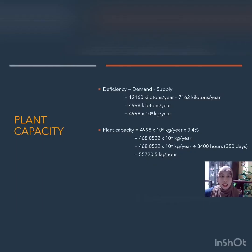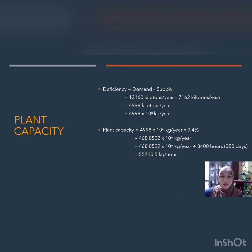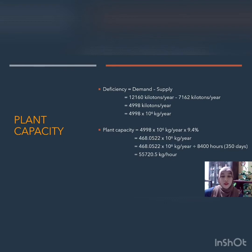For plant capacity calculation, we first calculate the deficiency which is demand minus supply, giving 4,998 × 10⁶ kg/year. We then calculate plant capacity as deficiency times 9.4%, obtaining 498.0522 × 10⁶ kg/year. Dividing by 8,400 hours (350 days converted to hours), we get a plant capacity of 55,720.5 kg per hour.